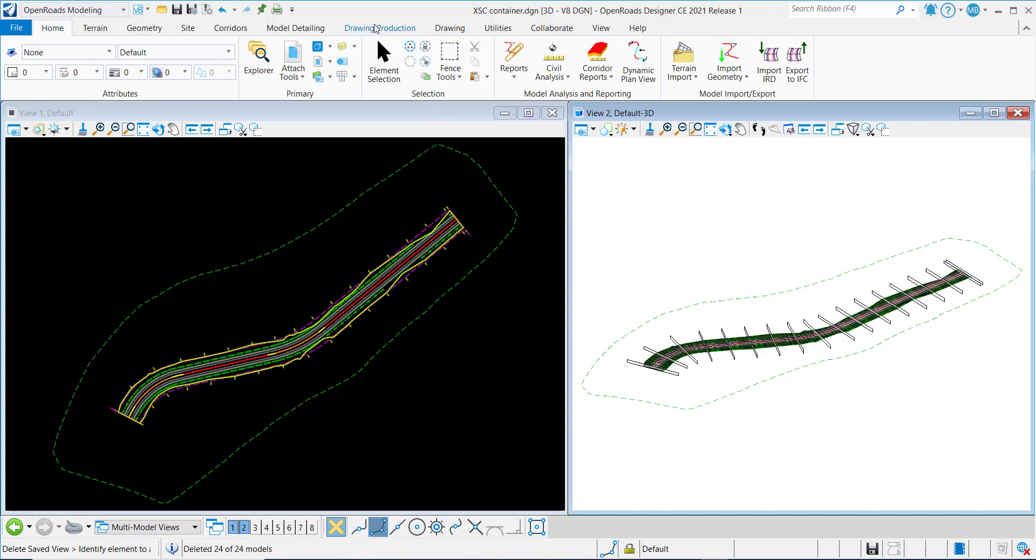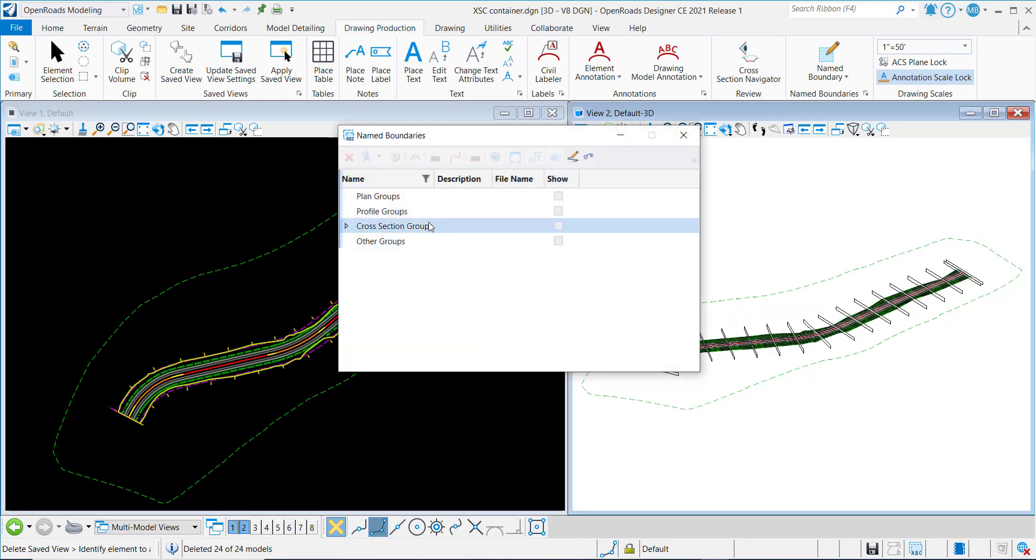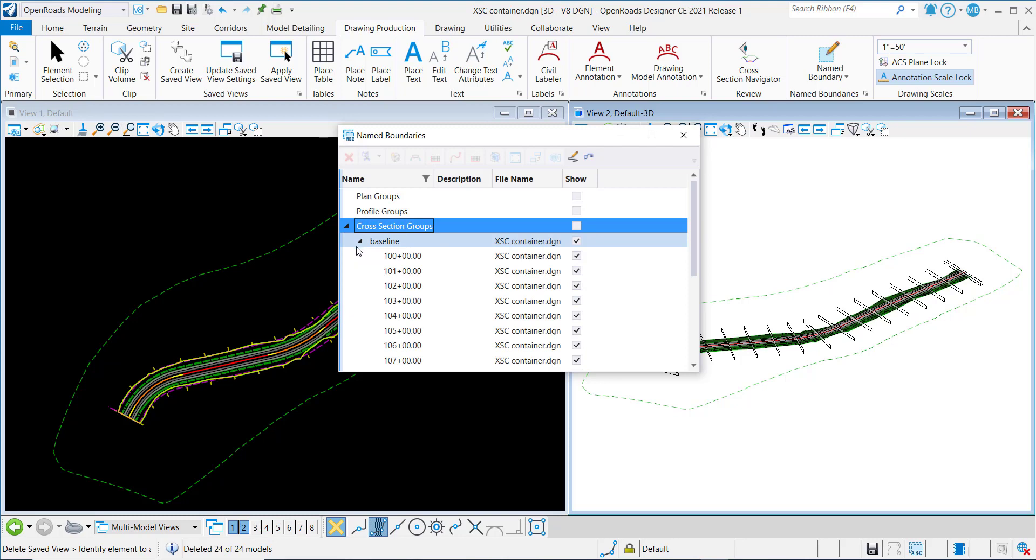I'll go to the Drawing Production tab and the Named Boundaries. As you can see here, I've already cut some cross-section name boundaries.